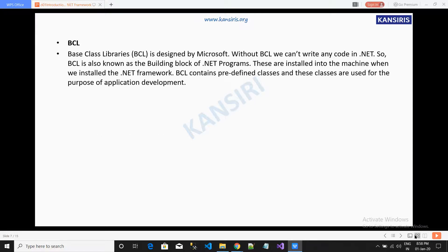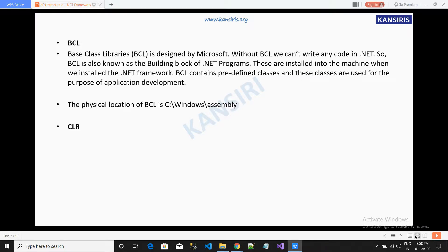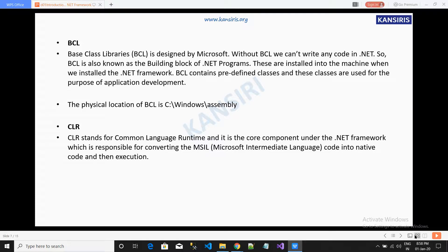The .NET framework provides two things: BCL and CLR. BCL, Base Class Library, is designed by Microsoft. Without BCL, we cannot write any code in .NET, so BCL is known as the building blocks of .NET programs. BCL contains predefined classes used for application development. The physical location of BCL is C:\Windows\Assembly.